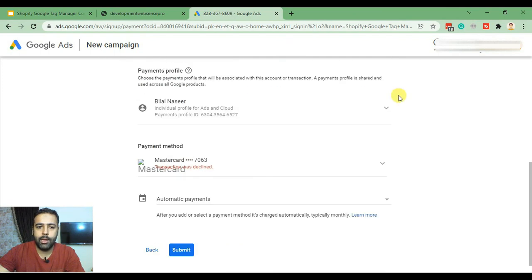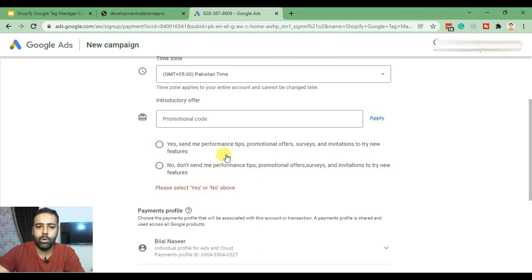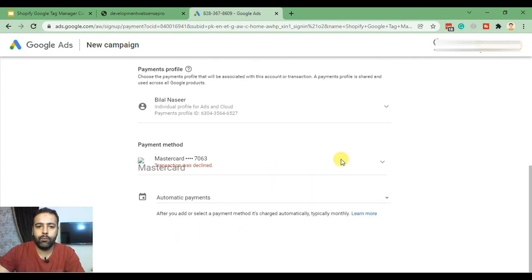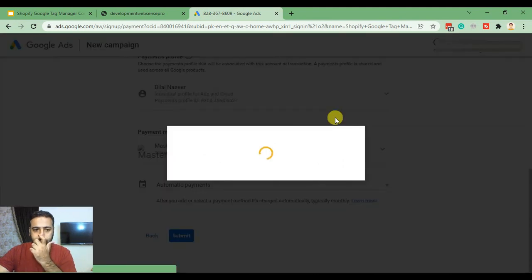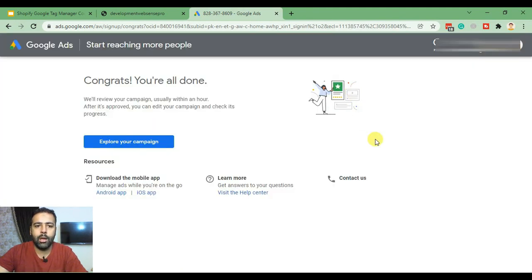It's asking for billing information. I'll hit Submit since I've already added all the billing info for my existing ad accounts. Our campaign has been created — click on Explore Your Campaign.